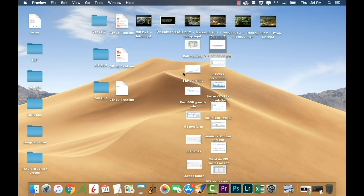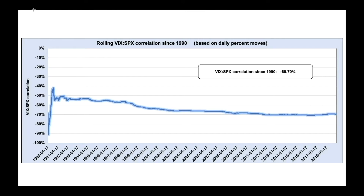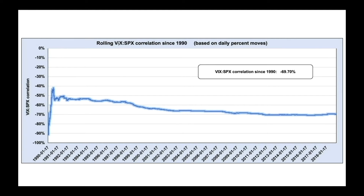Now it is true that the correlation between the VIX index and the S&P 500 is negative. Looking at the rolling correlation between VIX and SPX going all the way back to 1990, the long-term rolling correlation is about minus 70%. Remember, correlation doesn't imply magnitude — it simply means that if one is going up, with a negative correlation the other is typically going down, and that happens about 70% of the time.